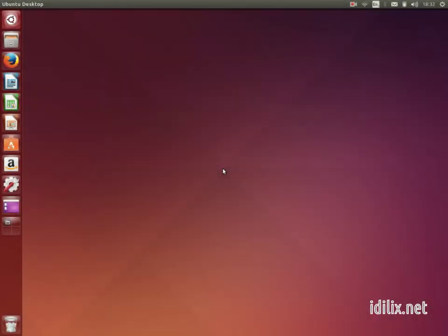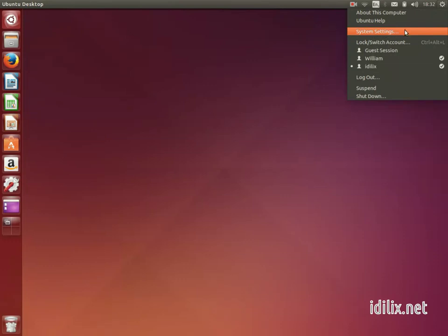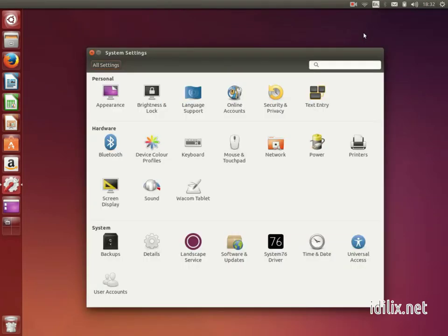The system settings are located in the menu at the top right-hand corner of the screen. At the beginning of this tutorial, we use the system settings to set up the system language.